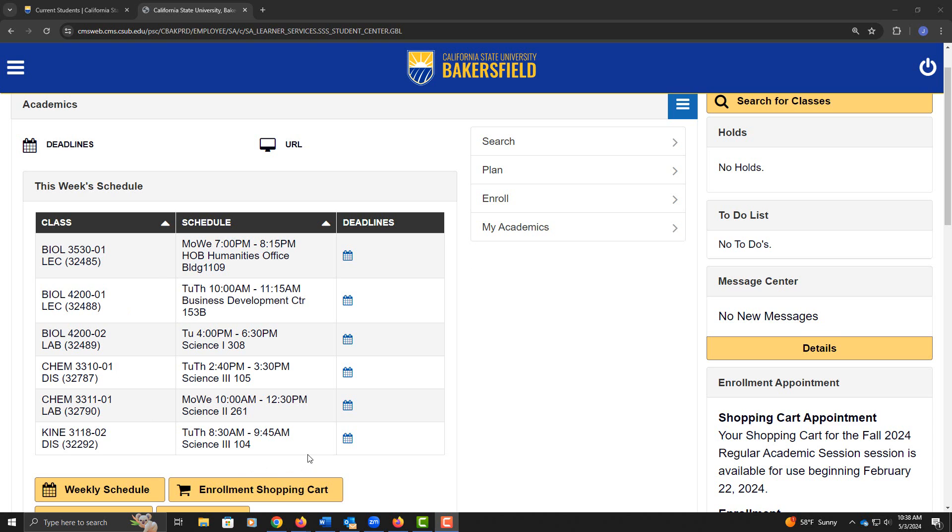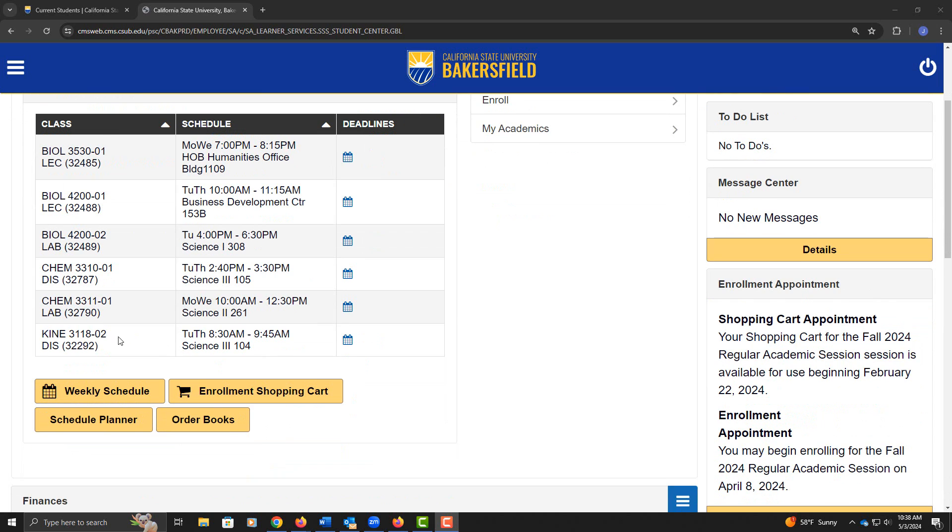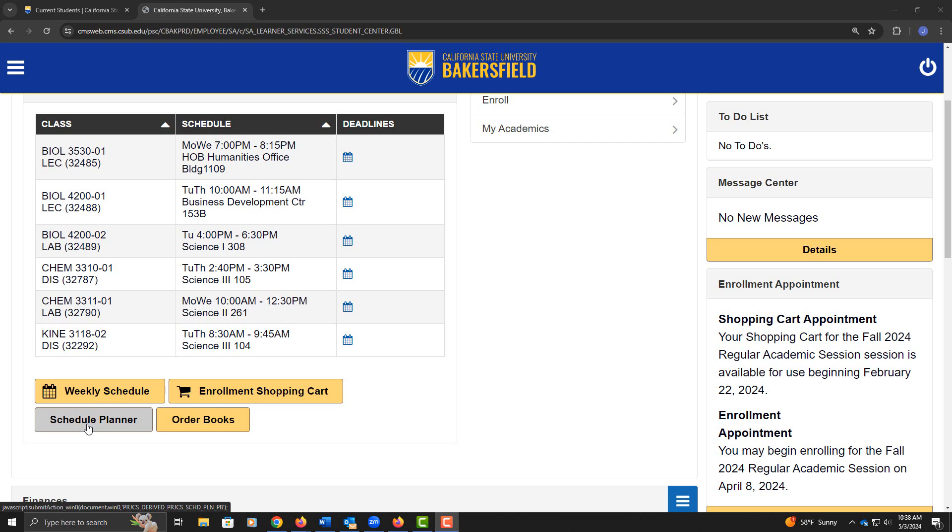If you're a currently enrolled student, you'll see a list of your classes, and down below, you'll see the tab for Schedule Planner. If you've never enrolled in the university before, or if you're not currently enrolled, you won't have a list of courses, but go ahead and click on the Schedule Planner tab.